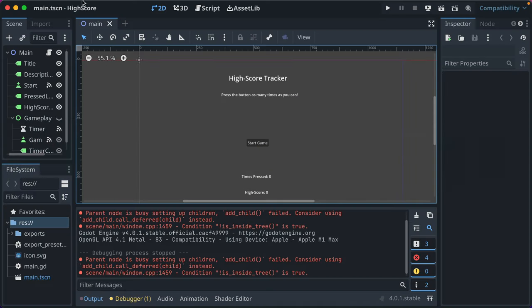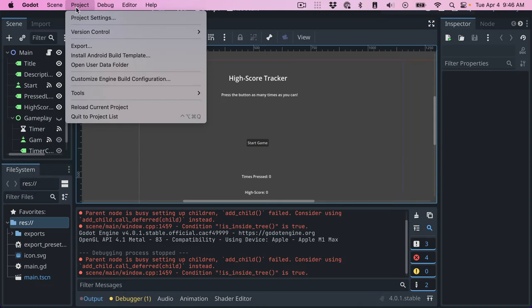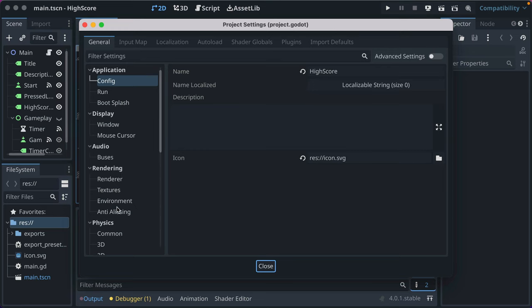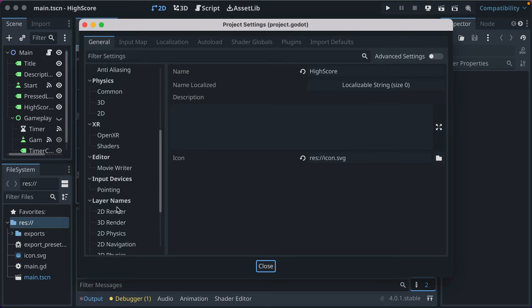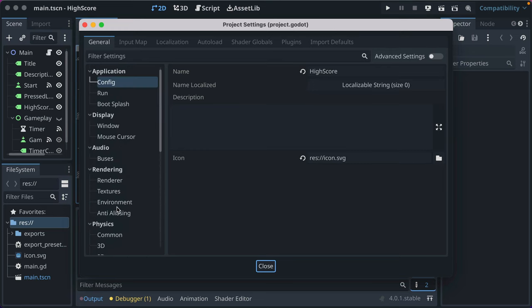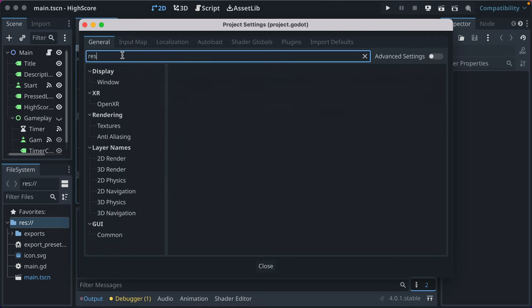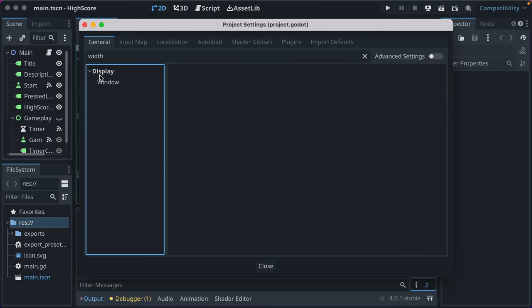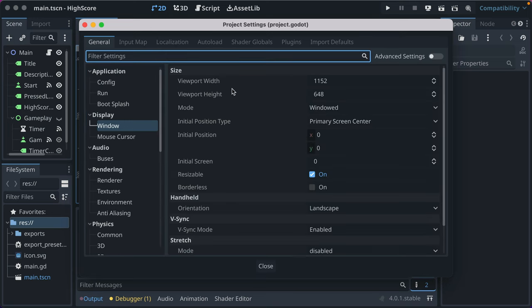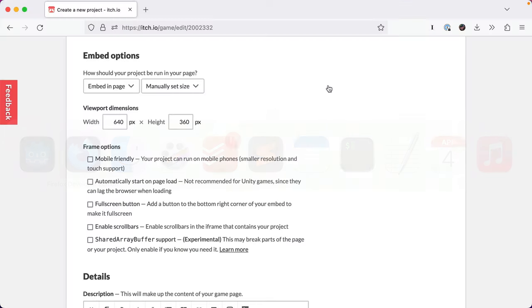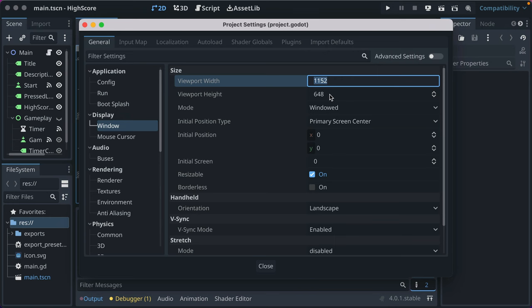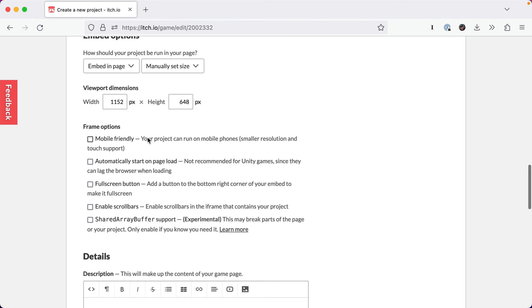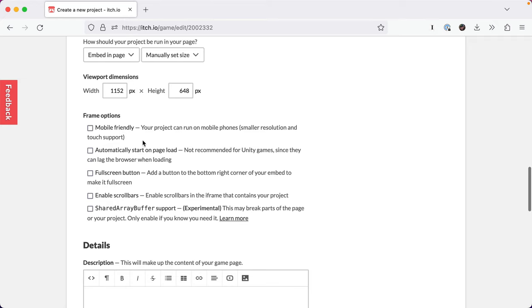Then we've got dimensions, you can find that in project settings. And if you go to display, I want to say it is width, window, display, window, viewport width. I'm going to get rid of this filtering. So it's 1152 by 648. You generally want that to match, otherwise it might look a little scaled and funky.